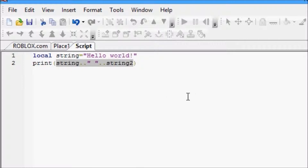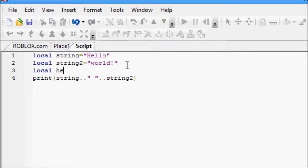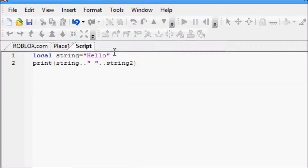One thing I want to show you real quick: if we wanted to have a local 'hello world' object and we wanted to have it equal to what we were printing, when you concatenate things it returns that string — gives you that string rather than just printing them all together. So you can make a variable with concatenated strings. Anyway, that's all I really wanted to show you there, just to finish off last tutorial.